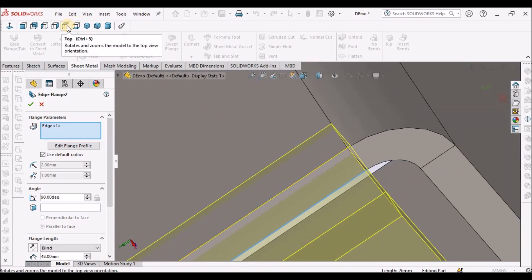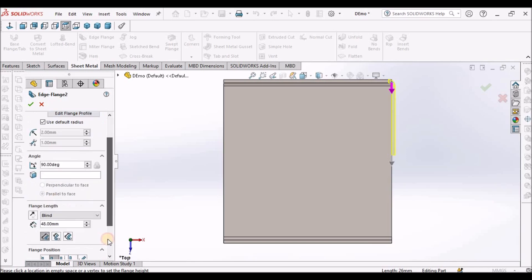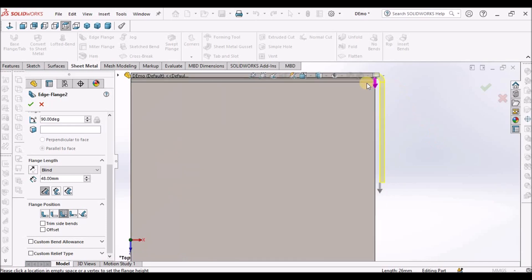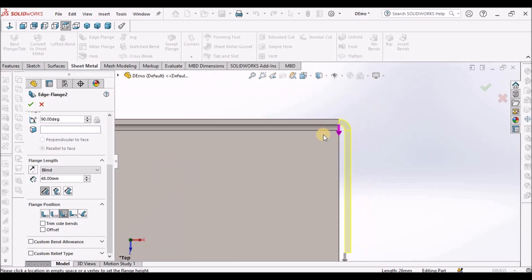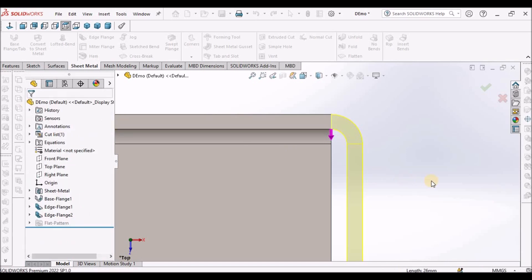To avoid such problem, we have to select this option: bend outside. It is creating exactly from edge.